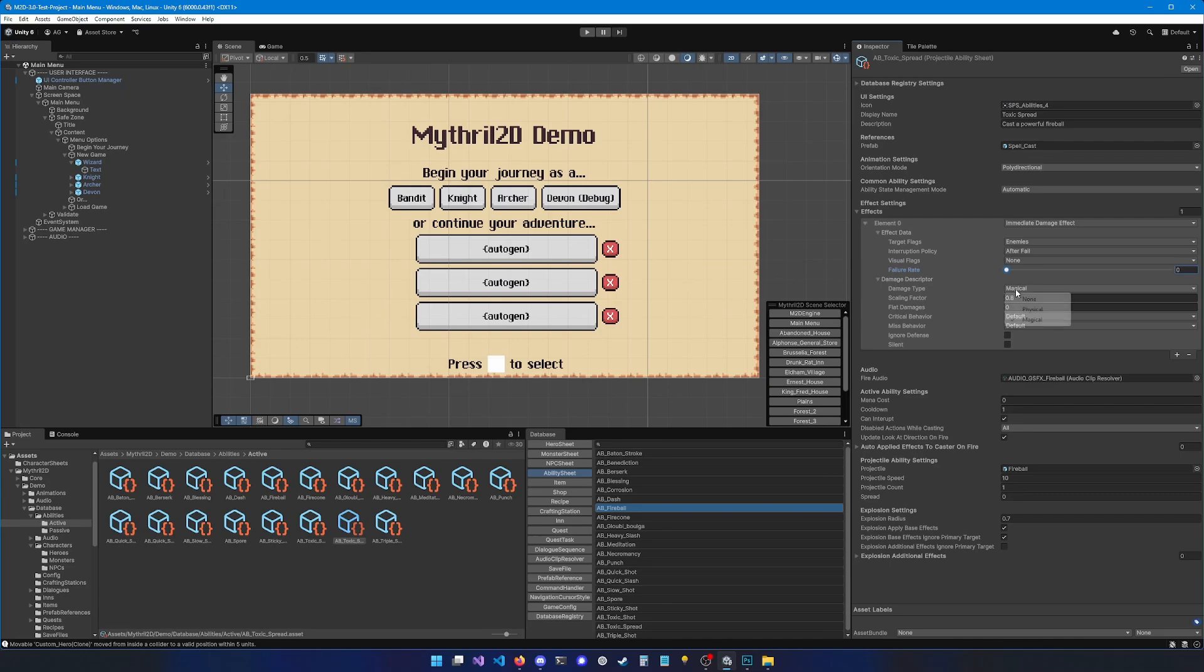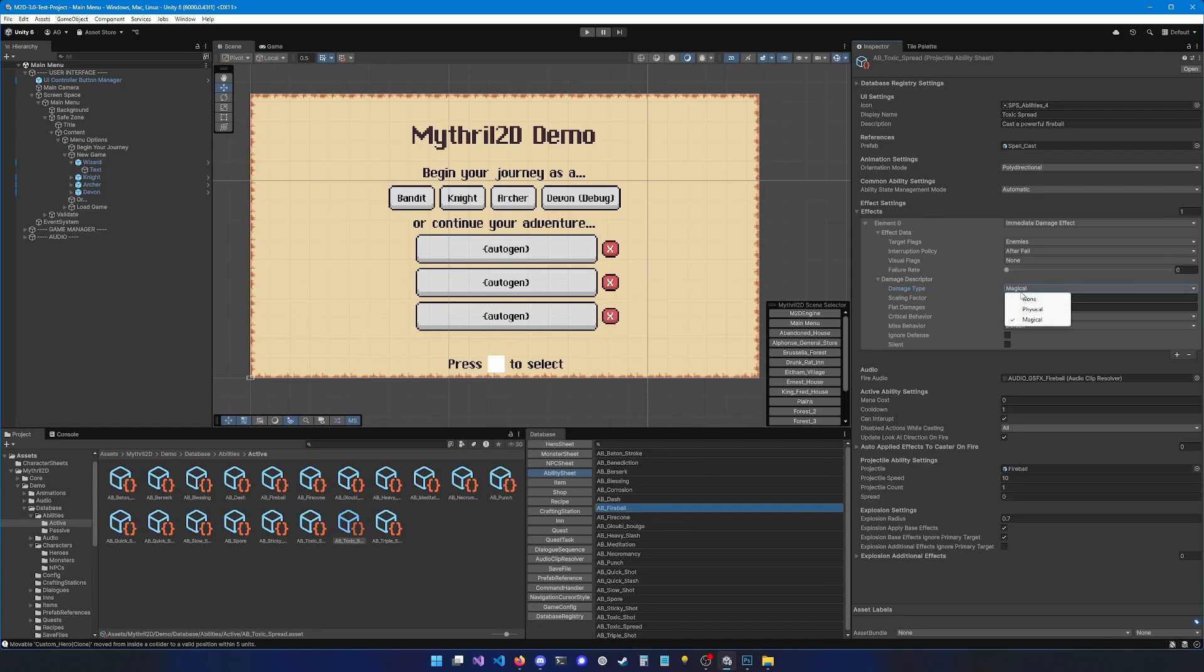The damage type is basically the element the ability should use, whether it's magical or physical. This is going to change how the damage scale. If you use magical, the damage are going to scale based off intelligence. And if you put physical, it's going to scale off of strength. The scaling factor determines how much of the attribute that is referenced by this damage type, so either strength or intelligence, should affect the final damage. If you put 2 and you have 5 intelligence, then this ability will do 10 damage. Of course, after that, you'll need to consider the defense of the target.